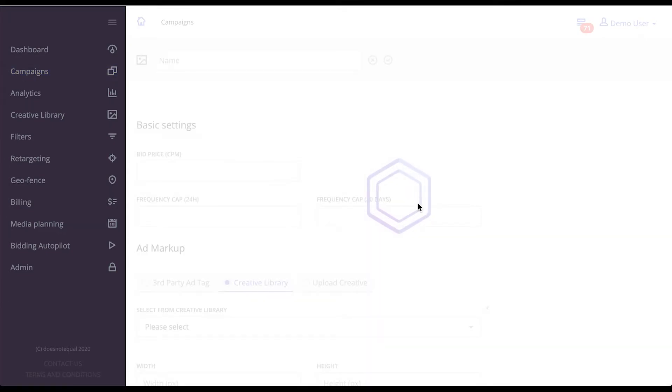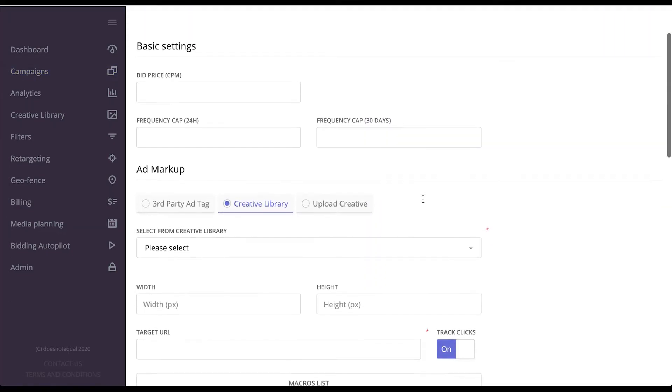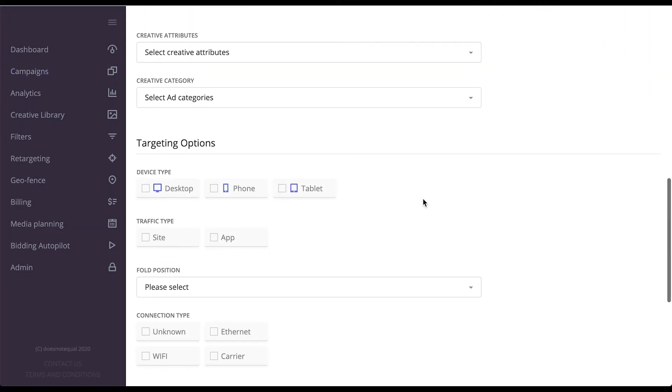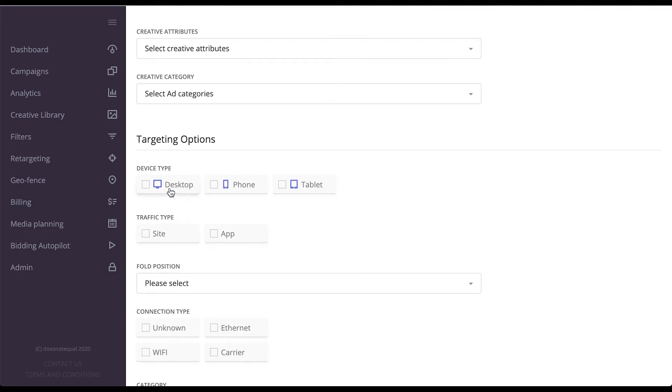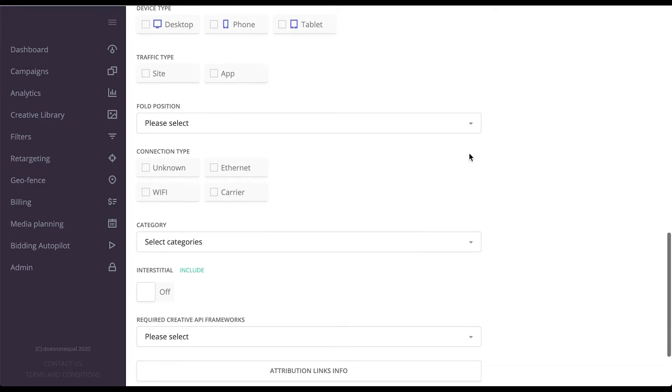From over here, you have the option to choose device type, whether traffic is coming from desktop, phone, or tablet, whether it's coming from sites or apps.